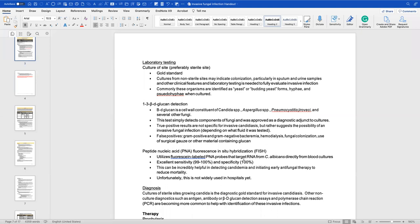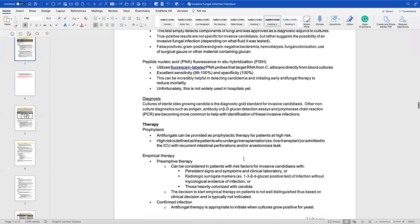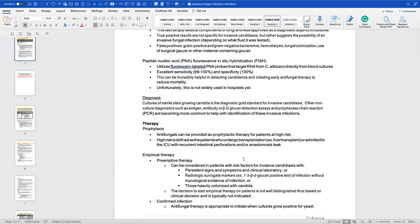True positive 1,3-beta-D-glucan results are not specific for invasive candidiasis but suggest the possibility of an invasive fungal infection. False positives can occur due to gram-positive or gram-negative bacteremia, hemodialysis, colonization, or other gluten-containing substances. We also have PNA-FISH testing, which uses PNA probes targeting RNA from Candida albicans directly from blood culture, with good sensitivity and specificity, though not yet widely available in hospitals.